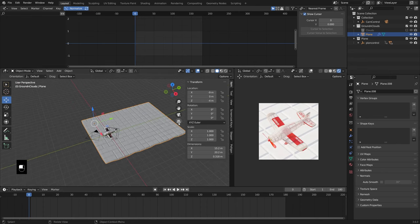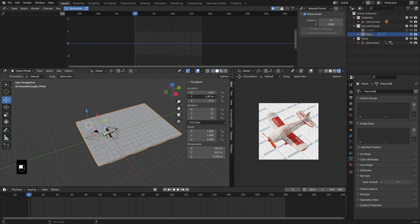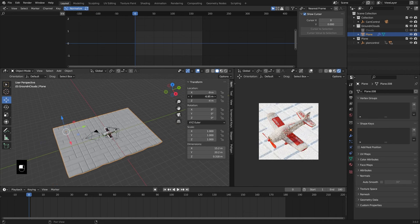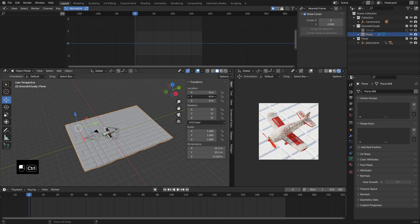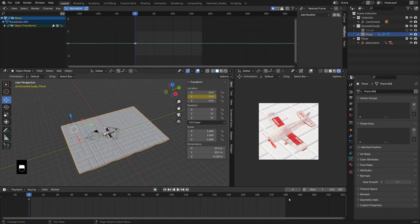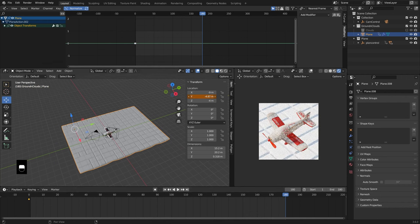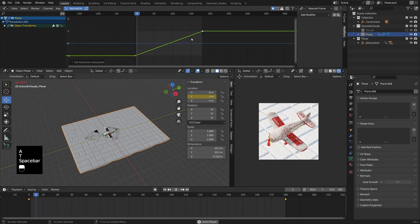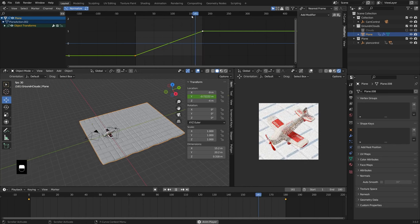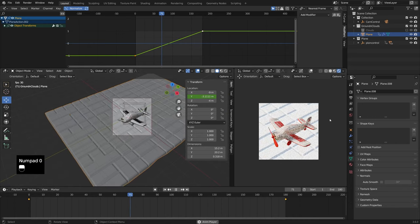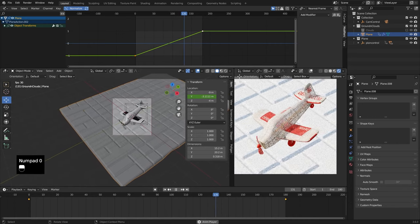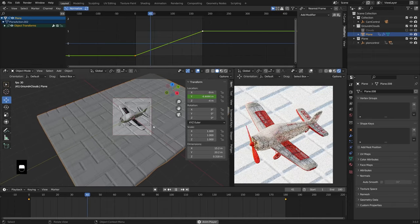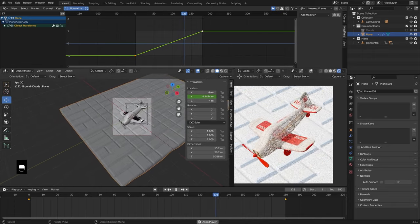To animate the ground, remember we made it exactly five meters wide. We want it moving a multiple of five on the Y axis. Start it at negative five, insert a keyframe, then move it to zero. Set that to linear interpolation and check if the loop works. In the viewport you won't see the loop clearly, so it's good to have a rendered view where you can check that the loop is working properly.